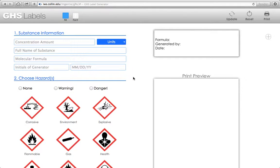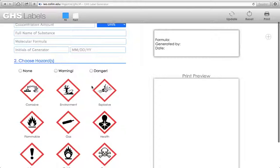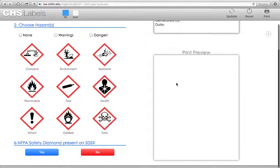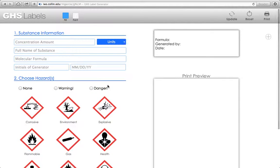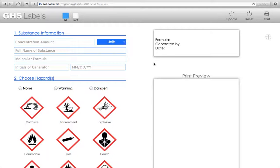So that is essentially how you use the GHS label generator. I highly recommend using this with Chrome, Firefox, or Safari. I wouldn't use it with Internet Explorer, as Internet Explorer definitely has difficulties working with JavaScript, and a lot of the functionality I've built into this page requires heavy amounts of JavaScript. So again, definitely utilize Firefox, Chrome, or Safari. If you do use Opera, Opera will also work with this.